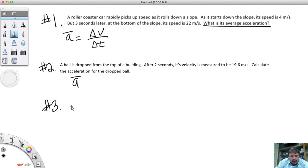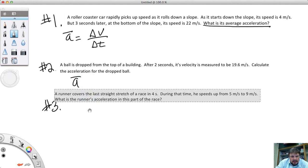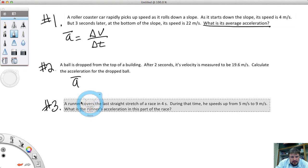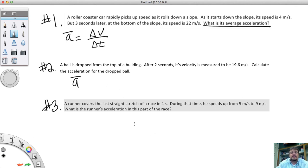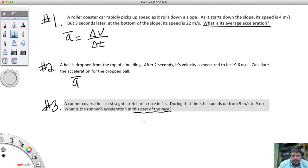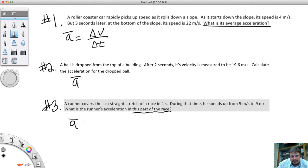Number three: A runner covers the last straight stretch of a race in four seconds. During that time, he speeds up from 5 meters per second to 9 meters per second. What is the runner's acceleration in this part of the race? Note: it's not the entire race, just that one section. Spend some time calculating these three and be ready to go over them tomorrow in class — answer in complete sentences.